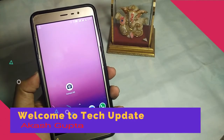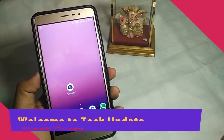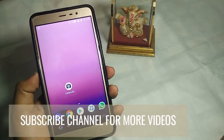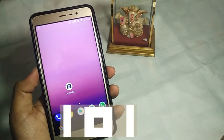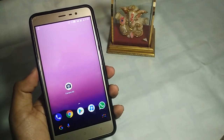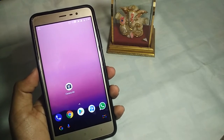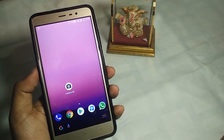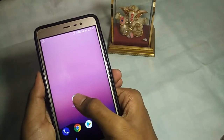Hello guys, welcome back to another video. If you're new to this channel, please subscribe. Today I'm going to show you an application with which you can easily enable coded mode on your Android device. You need two things: the application itself, and Android 8 (Oreo) or above. So let's get started — let's open the app.